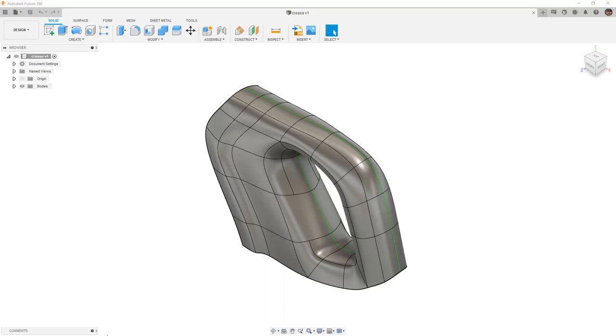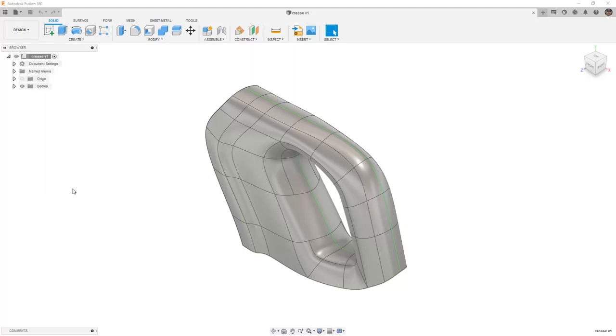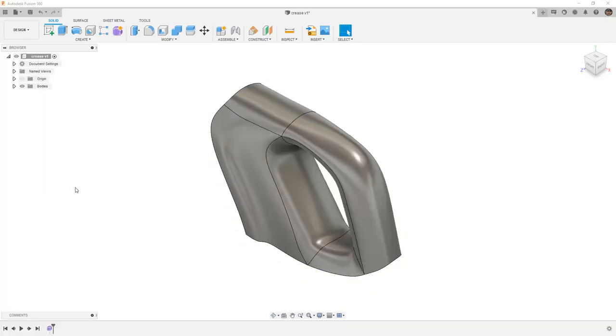Notice in this dataset, there's no timeline at the bottom, so the first thing we want to do is right-click on Crease in the browser and capture design history.